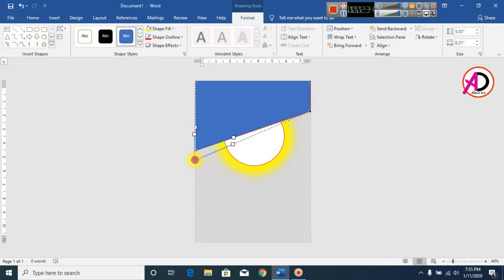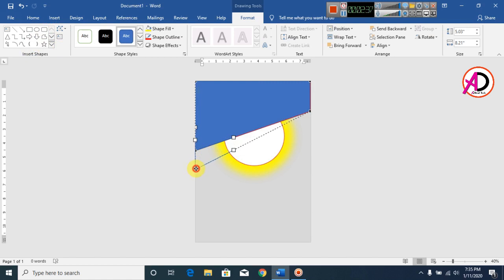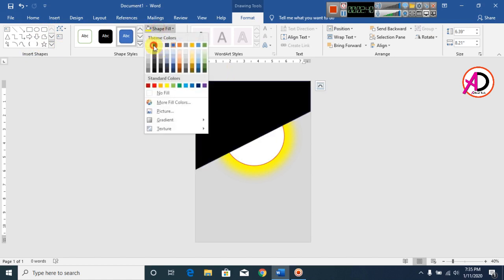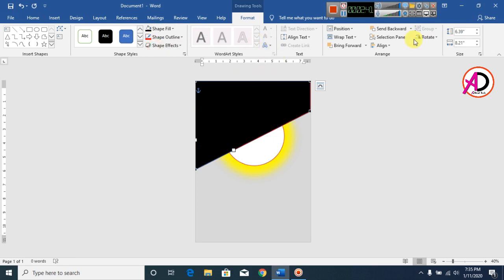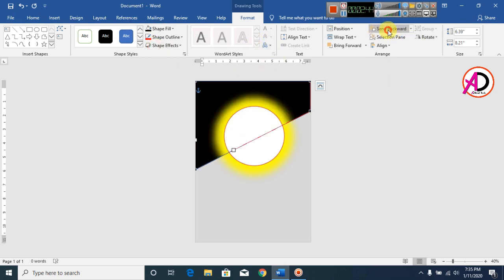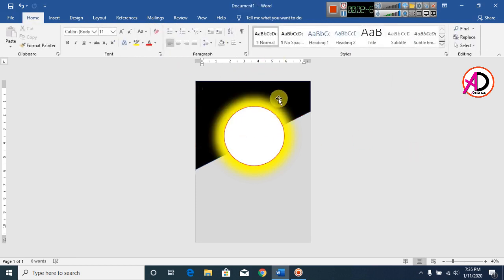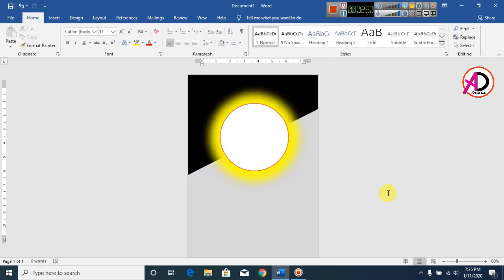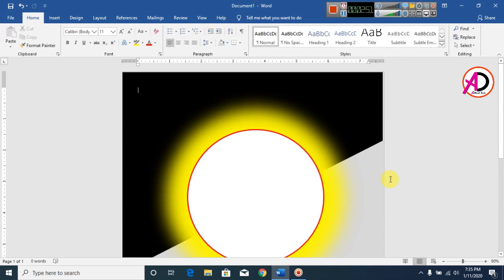Click on Edit Points and adjust the points to reshape the object. Also adjust this point. Set the fill color to black. Click on Send to Back. Set the outline to No Outline and zoom in to check the design.